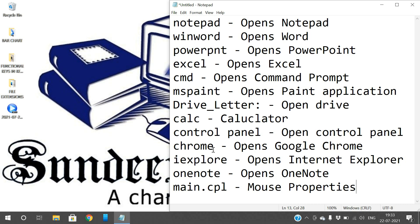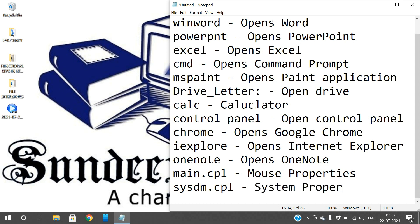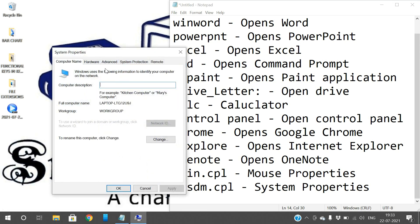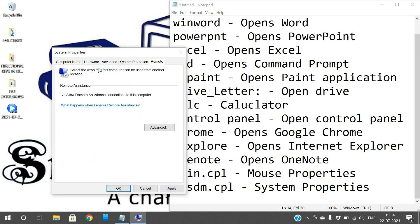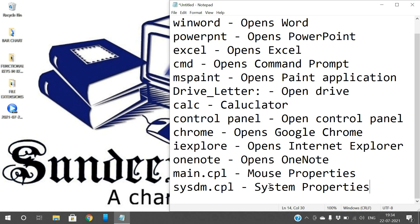And the next one is system properties. Type 'sysdm.cpl' in Run and it will automatically open the system properties. You can see the computer name — for example, I will give the computer name as Sandeep Saradi. Hardware, advanced options, system protection, and remote settings are all available here. This is the system properties.